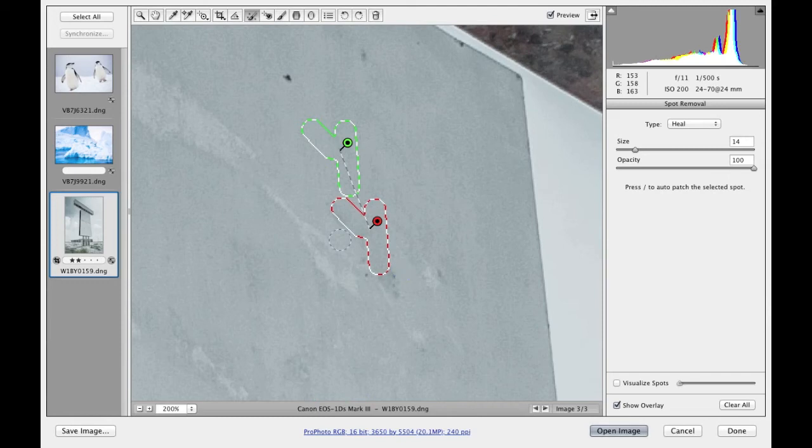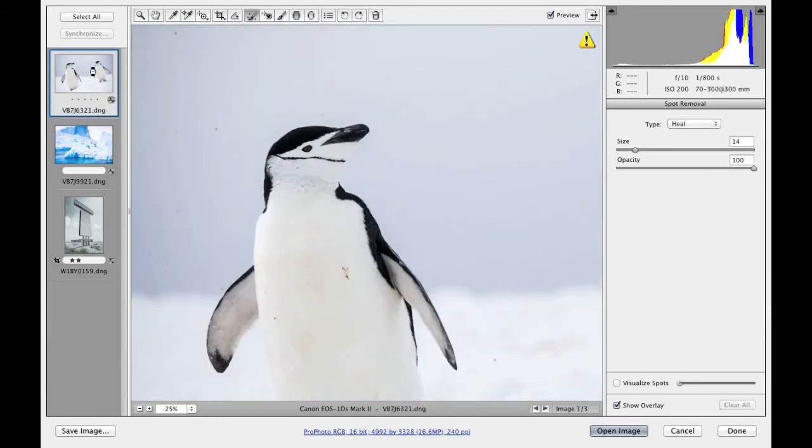If I select this image over here, let me show you how to work with the visualized spots. We have a photograph here where there's clearly quite a lot of sensor marks on this image.